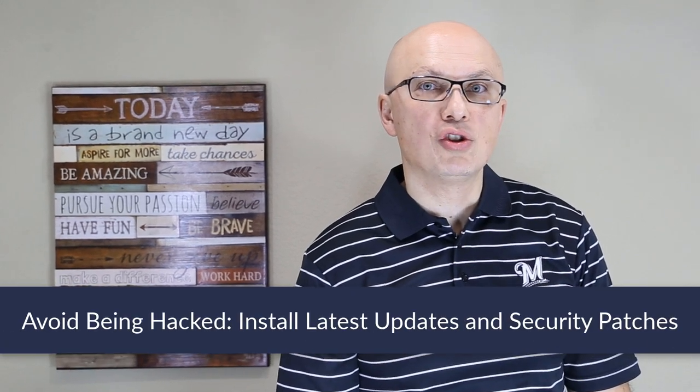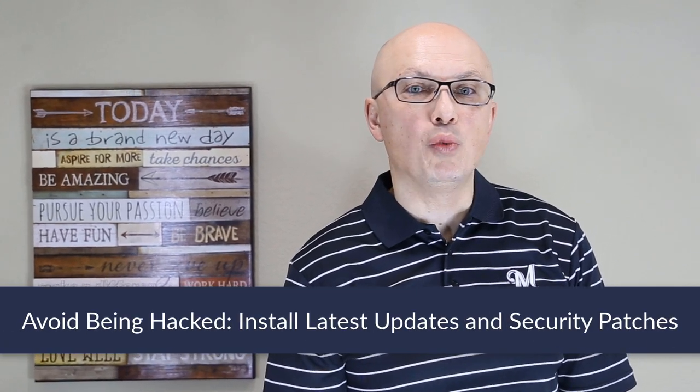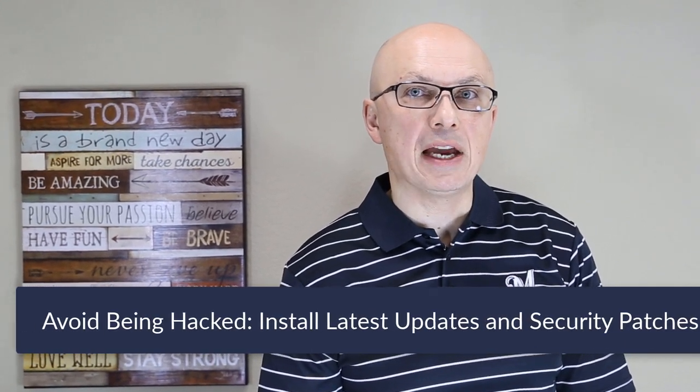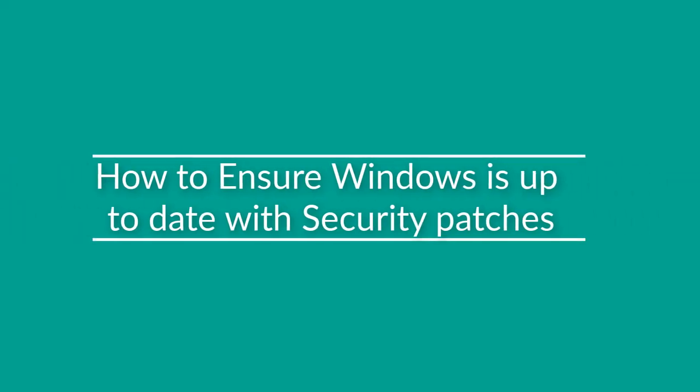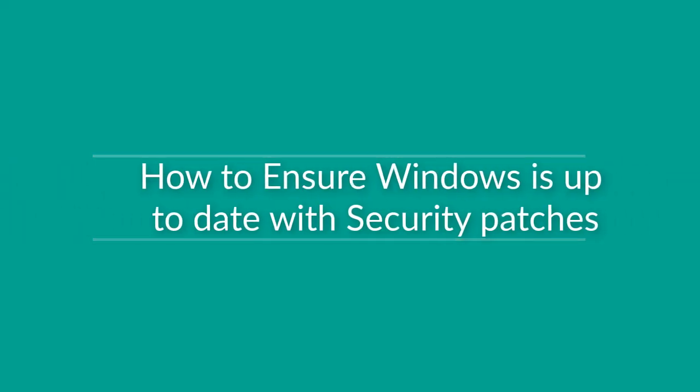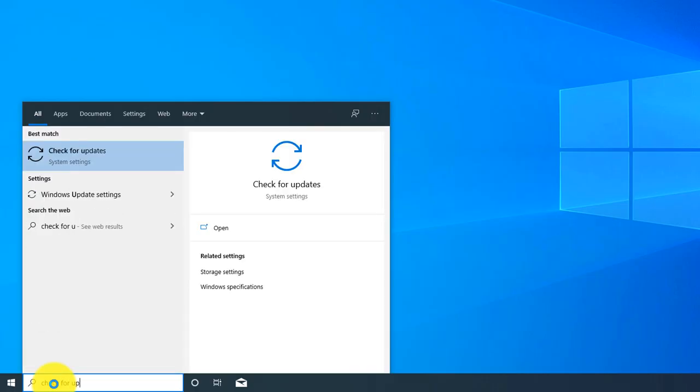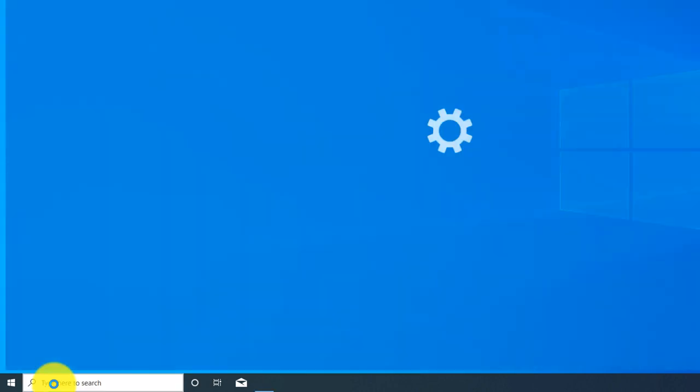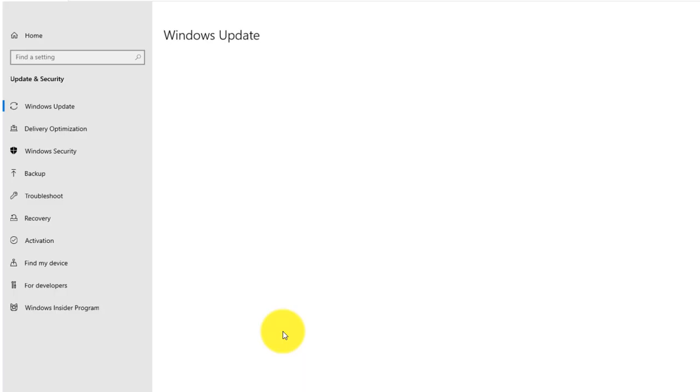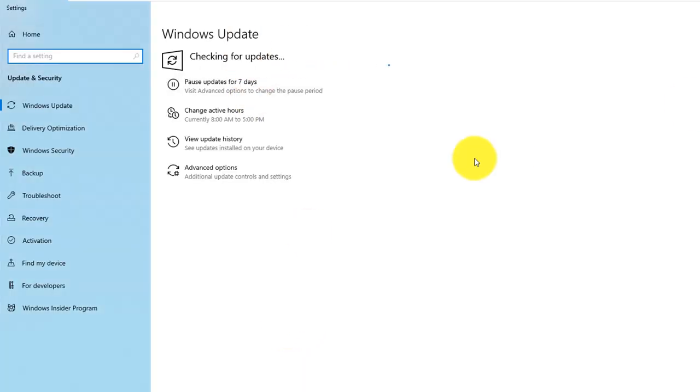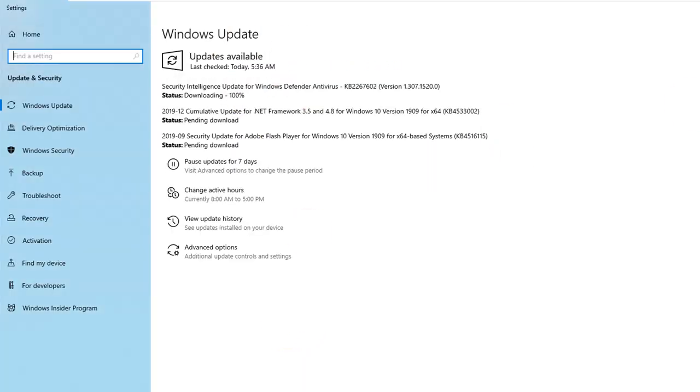To avoid being hacked, it's very important to check and install latest Windows security patches and Windows updates. To check for updates, you type check for updates in the start menu and it launches Windows Update Checker.